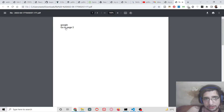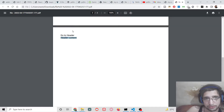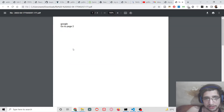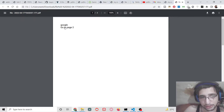There is a second link, which is an internal link inside the PDF document. If I click this link, I will be redirected to the second page in the PDF document. And if I go to the header section, this is another internal link — I will be redirected to the header content. So these are the internal and external links. I will show you how to make this inside the PDF document using pdfmake.js library.